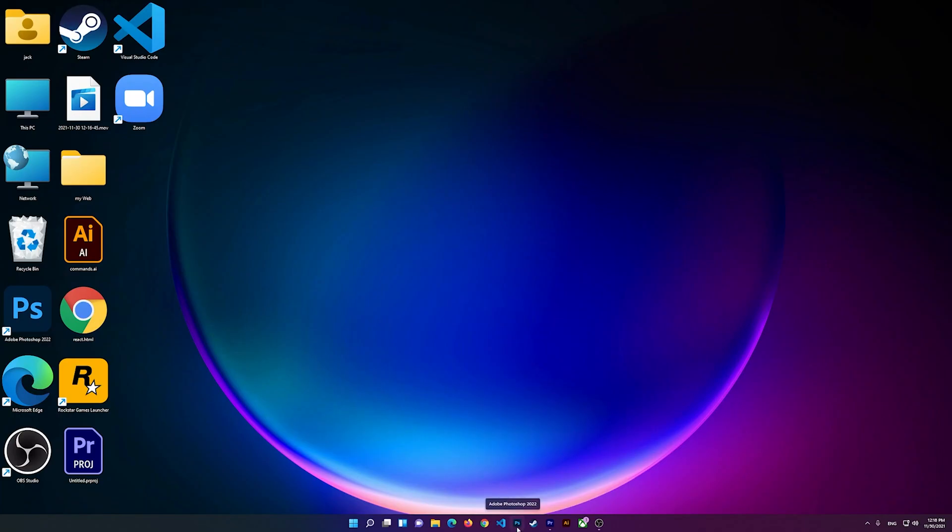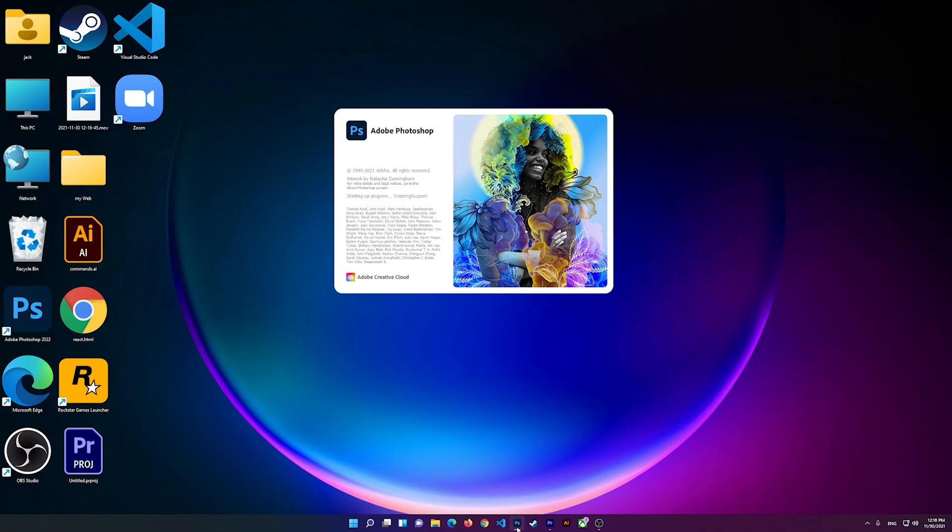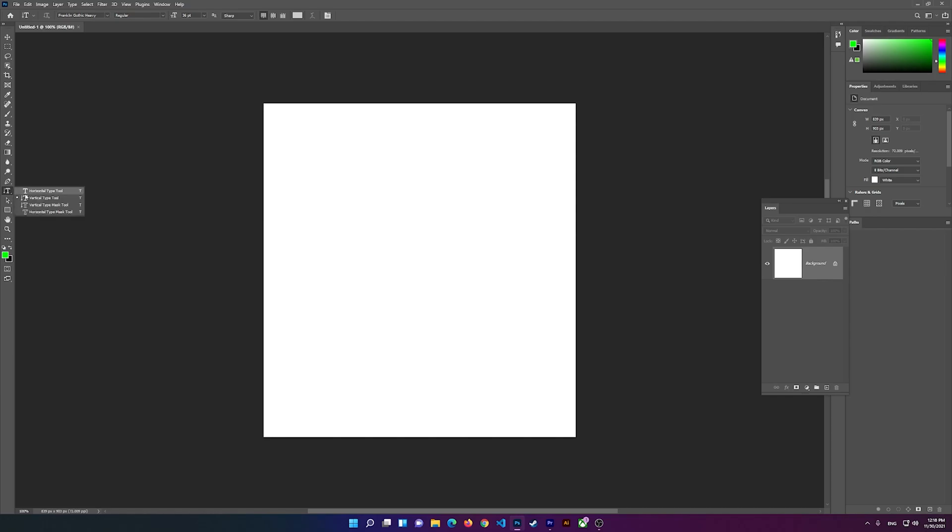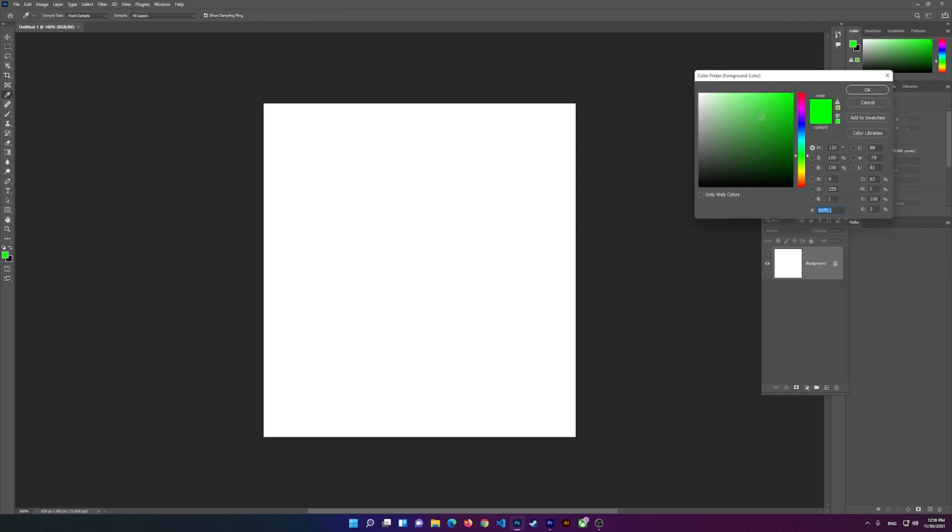I'm going to open Photoshop, so let's wait for it to load. Now I'm on Photoshop, so what I can do is click on the type tool. Let me click on the type tool here, go to Horizontal Type Tool, and change the color.